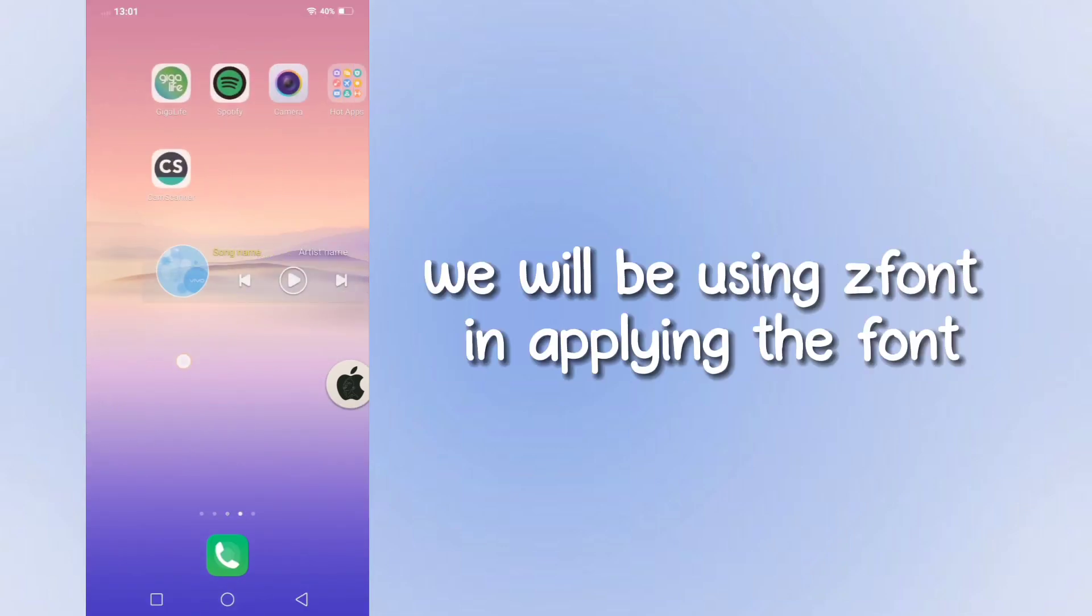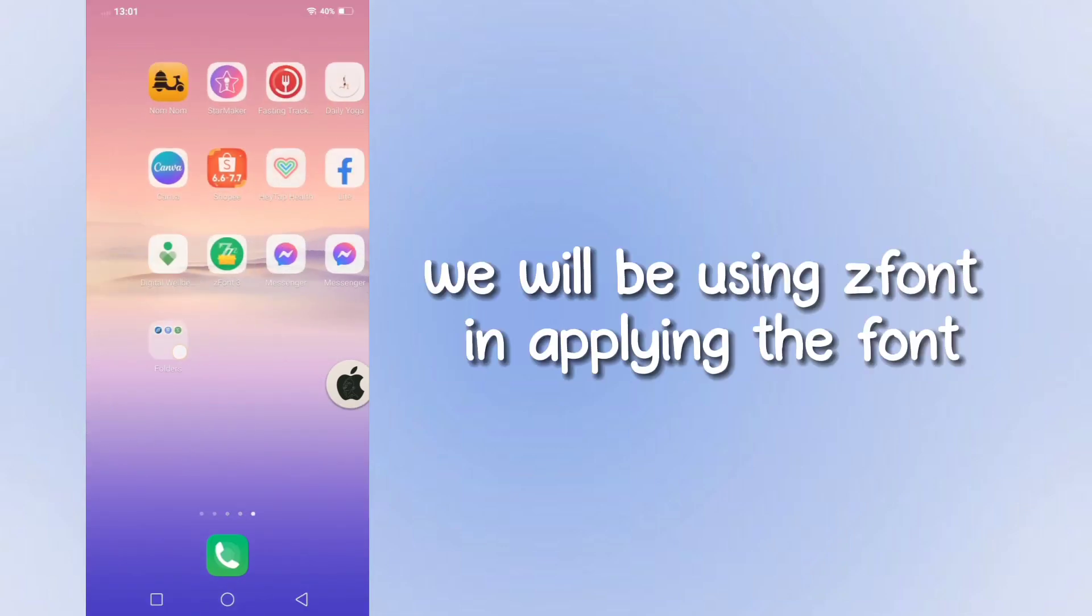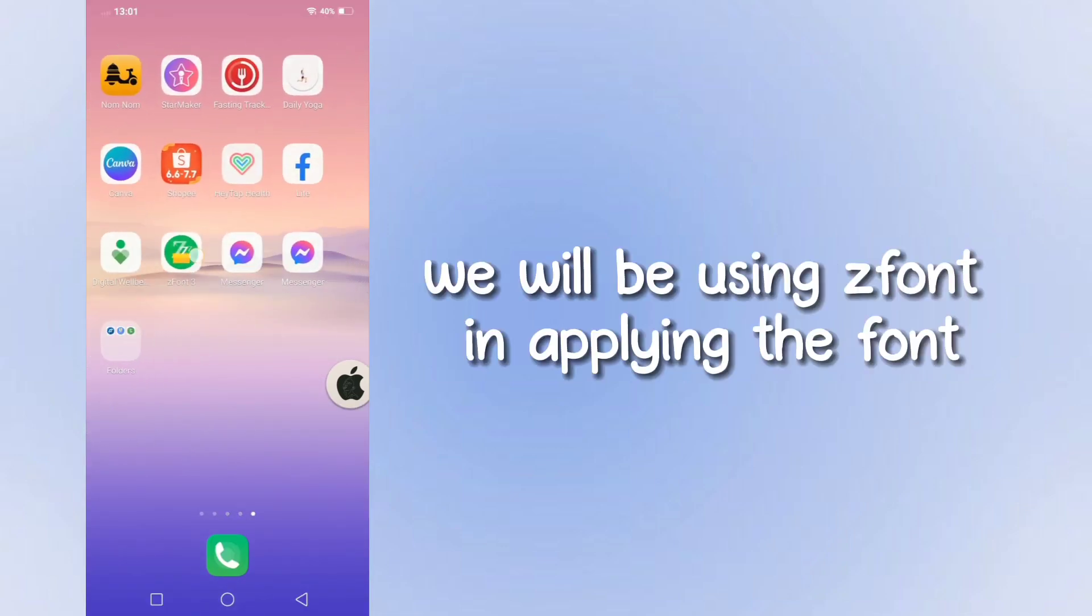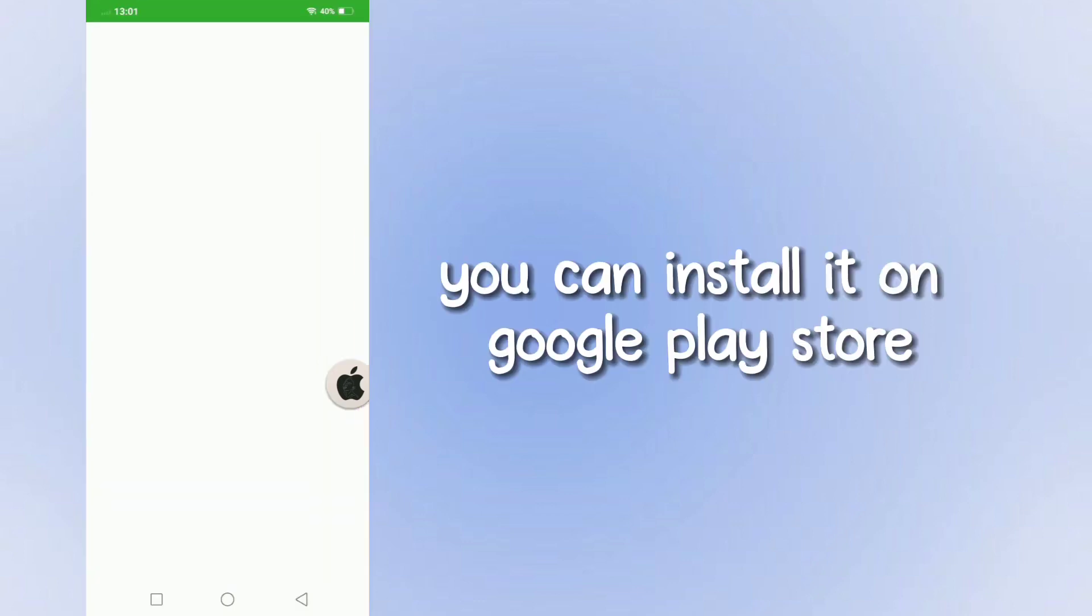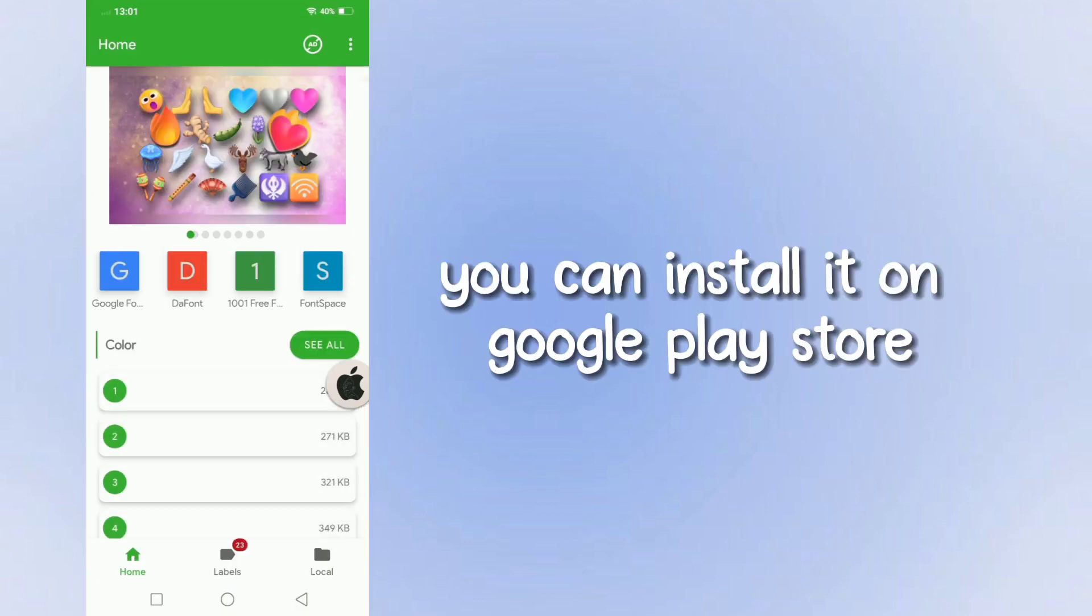We will be using iFont in applying the font. You can install it on Google Play Store.